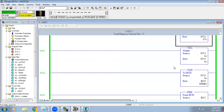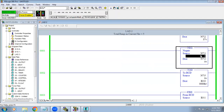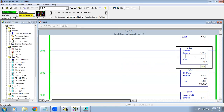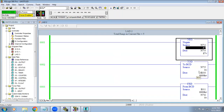The negate function changes the sign of the value. If I give a positive value it will show the minus equivalent, and if I give a minus value it will show the positive equivalent. That is why negate is considered a conversion-type function.